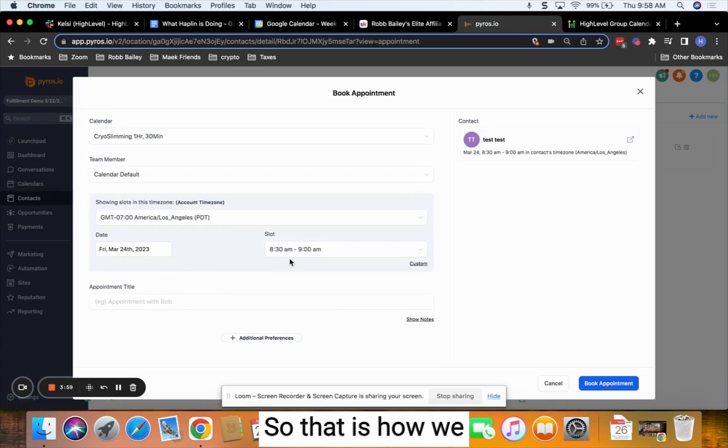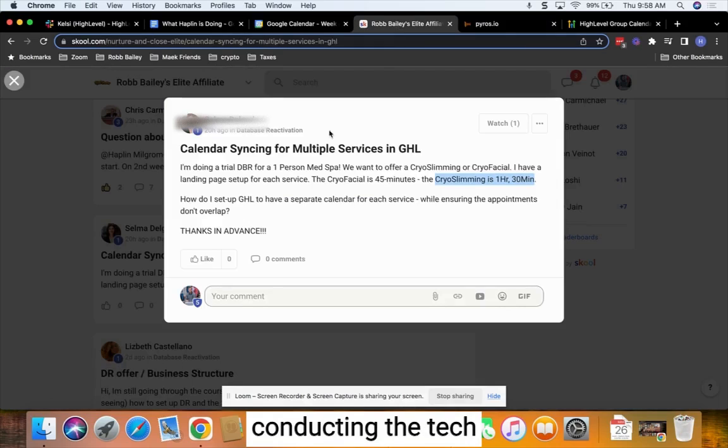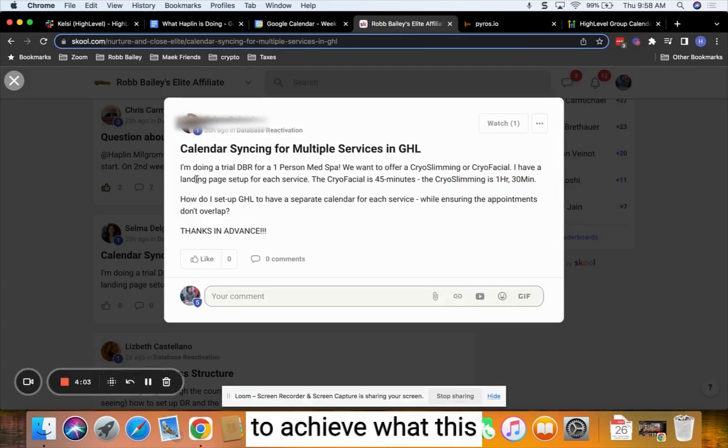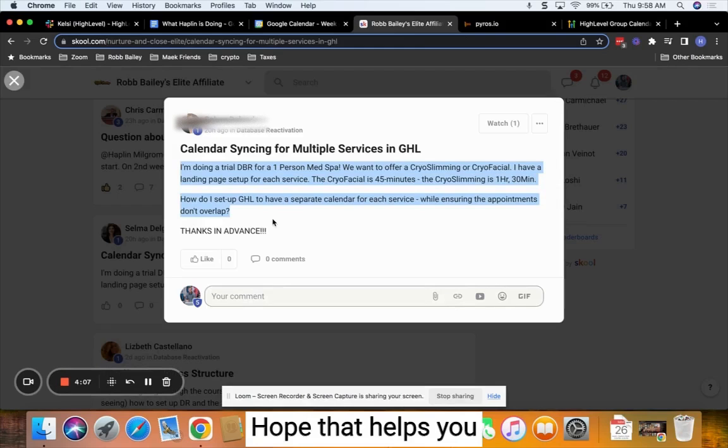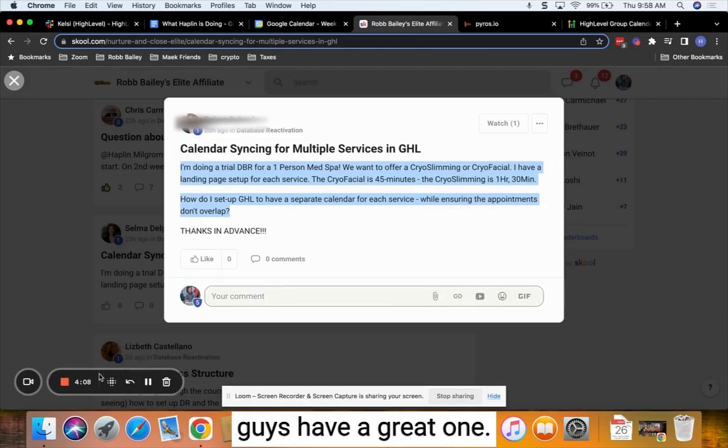So that is how we would go about conducting the tech to achieve what this question is asking. Hope that helps you guys. Have a great one. Bye.